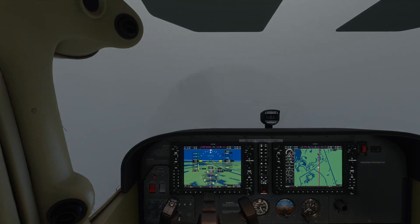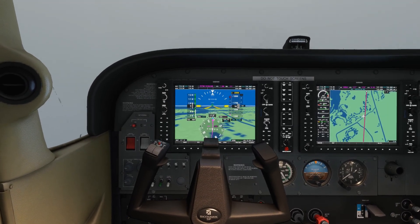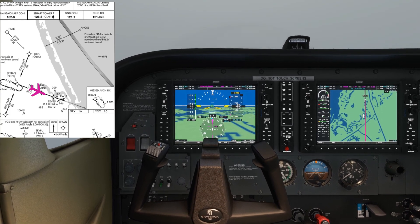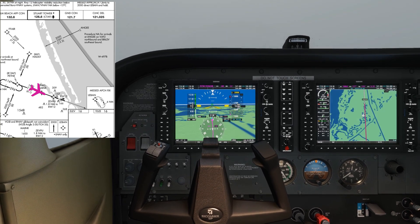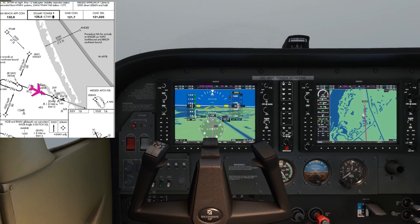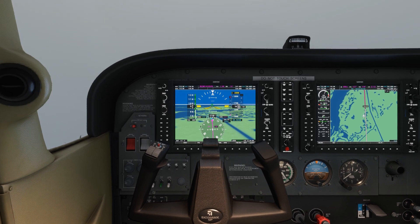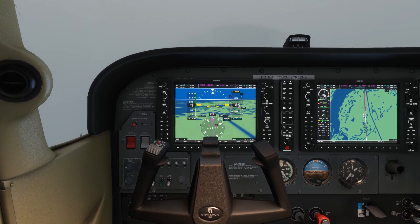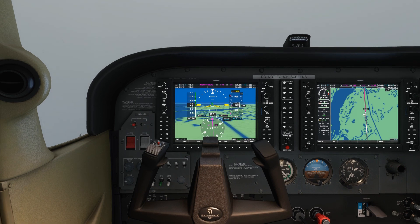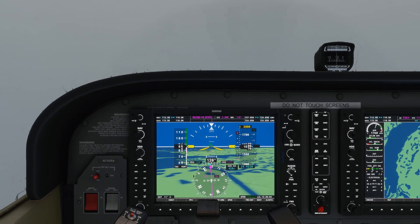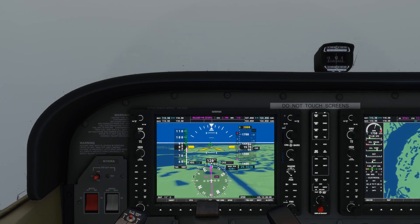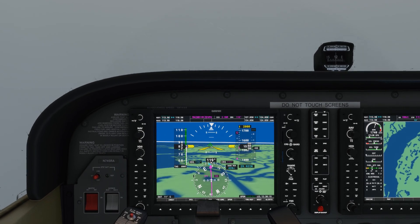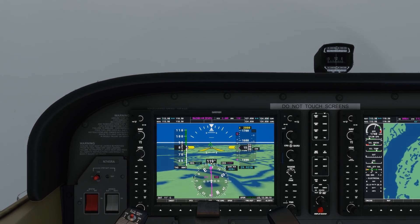We're now approaching the final approach fix, Mayna, after which I'm going to set up and maintain approximately a three-degree glide path descent towards the runway. I'll use flaps 10 and about 80 knots for the approach. As we reach Mayna I'll reduce power to around 1800 RPM and select flaps 10 — the limiting speed for flaps 10 is 110 knots so we're well within that. The speed settles nicely at 80 knots; I'd expect a rate of descent of around 350 to 400 feet per minute for this speed.